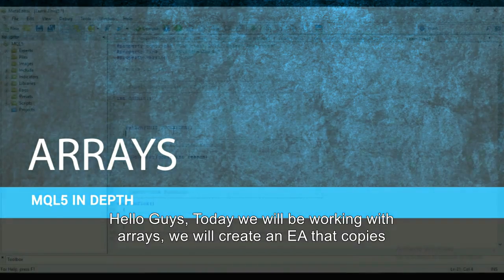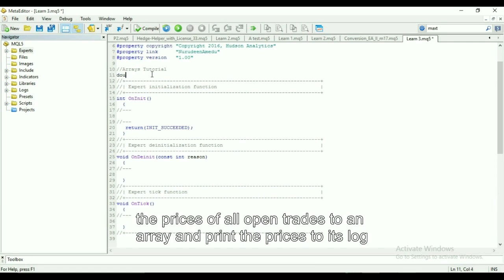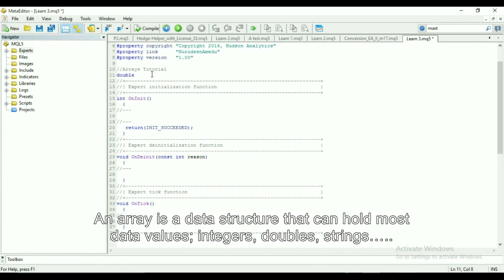Hello guys, today we will be working with arrays. We will create an EA that copies the prices of all open trades to an array and print the prices to its log. An array is a data structure that can hold multiple data values in an organized set, and each respective value can be accessed with its address in the array.